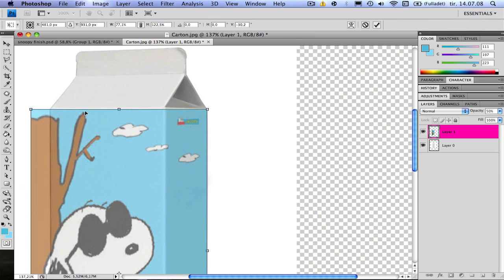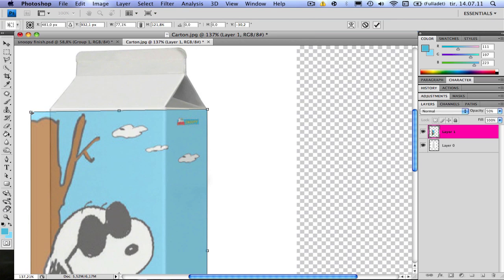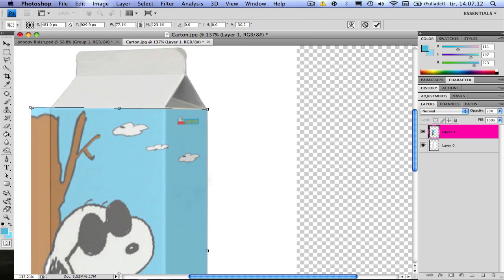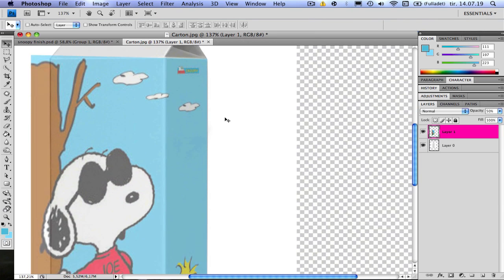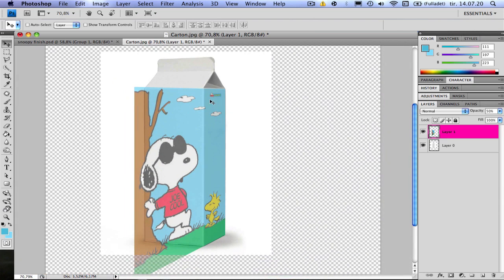And make this line go next to this one. Go up, again hold Shift on this corner, just to keep the proportions. There it seems pretty good. Press Enter and now you can see you have this side here.